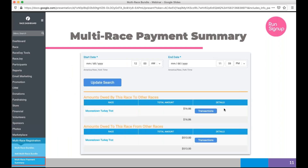Regarding T-accounting, the payment summary tab under multi-race registration aggregates where bundle registrations came from and lists how much each race owes other races in the bundle and vice versa. You can easily see which races are generating the most registrations. Currently, settling up finances must be done between race directors offline, but automatic finance splitting is planned for this year.